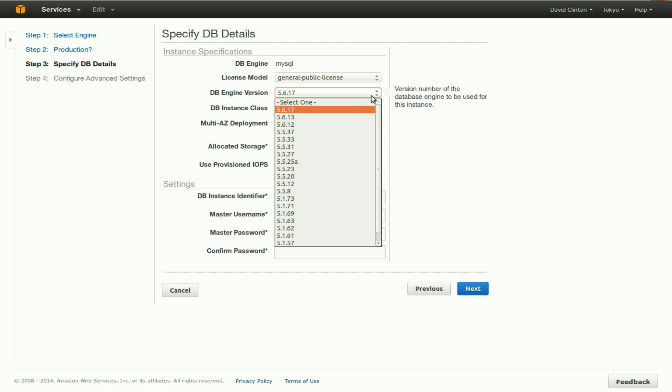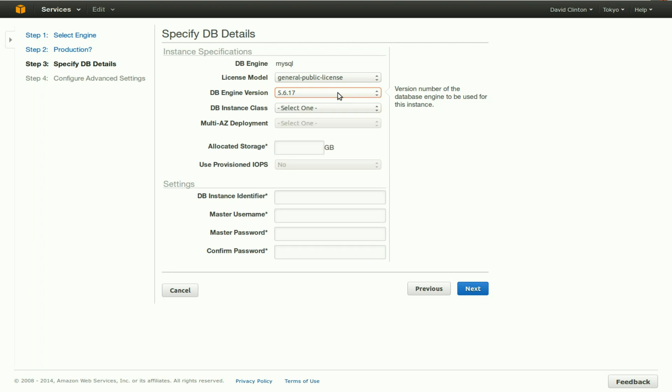Suppose you've created a large MySQL database on an older version of MySQL, and you're not sure that it's actually compatible with the latest version, or you're sure that it's not compatible. In that case, you may want to select an older version just for compatibility purposes. We'll leave it right now at the most recent version.